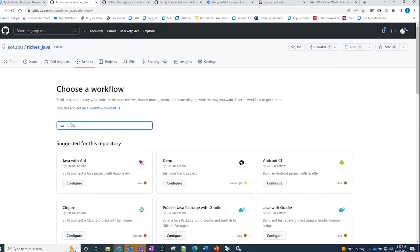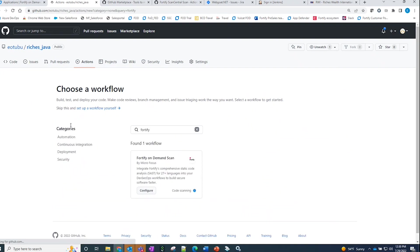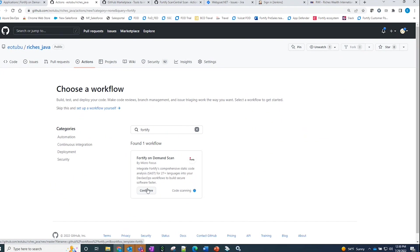I do a search for Fortify, and the Fortify on-demand section comes up. I can now configure and incorporate that action into my workflow.